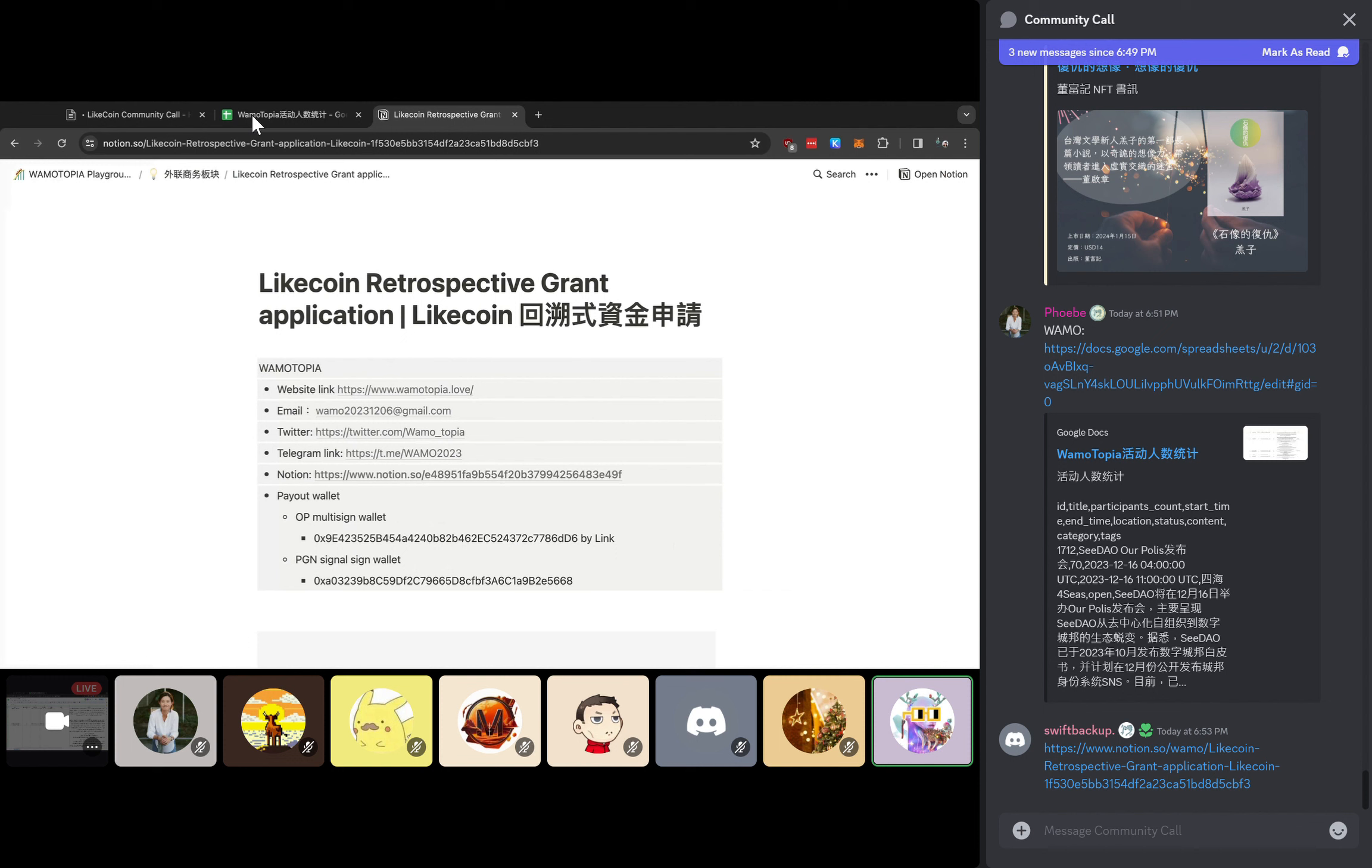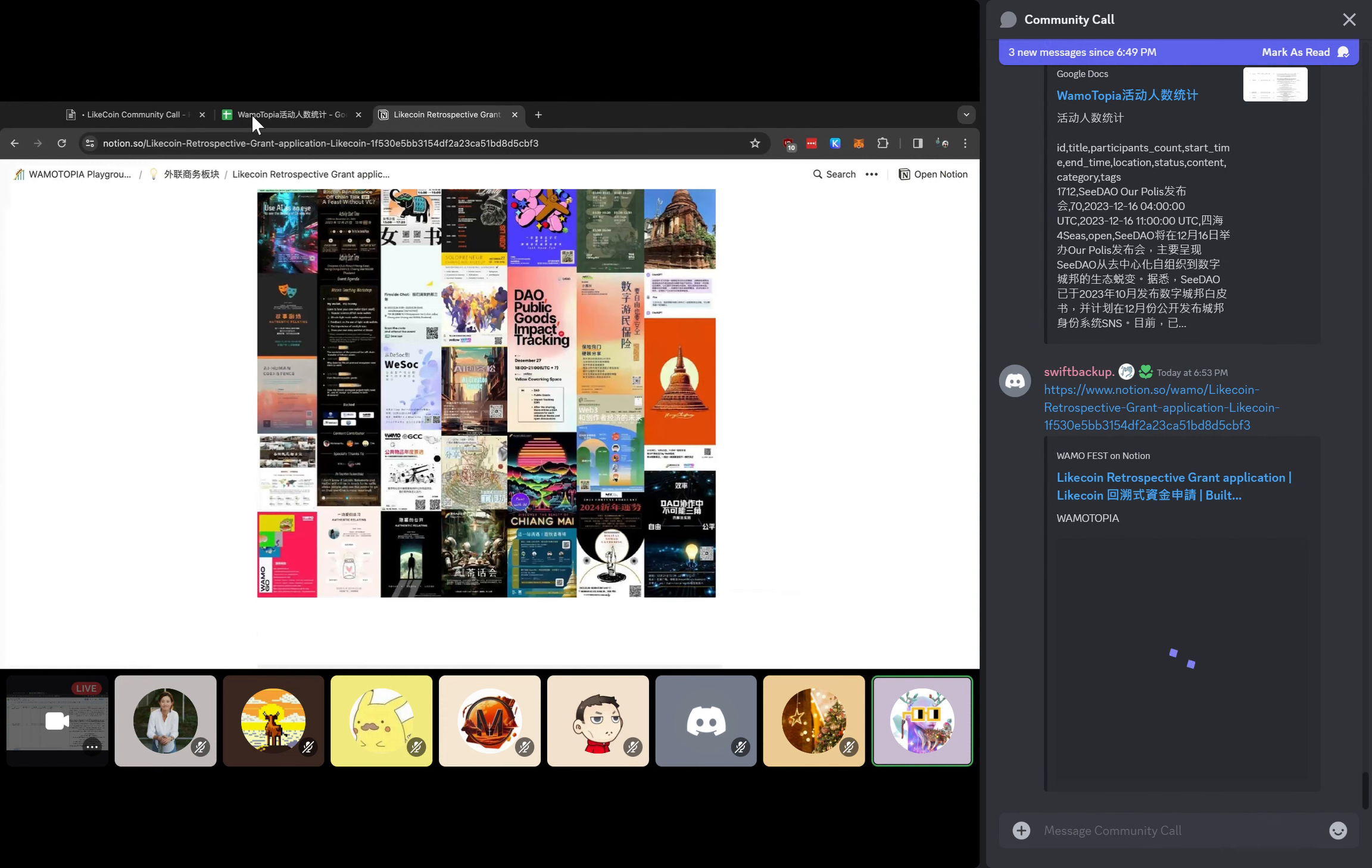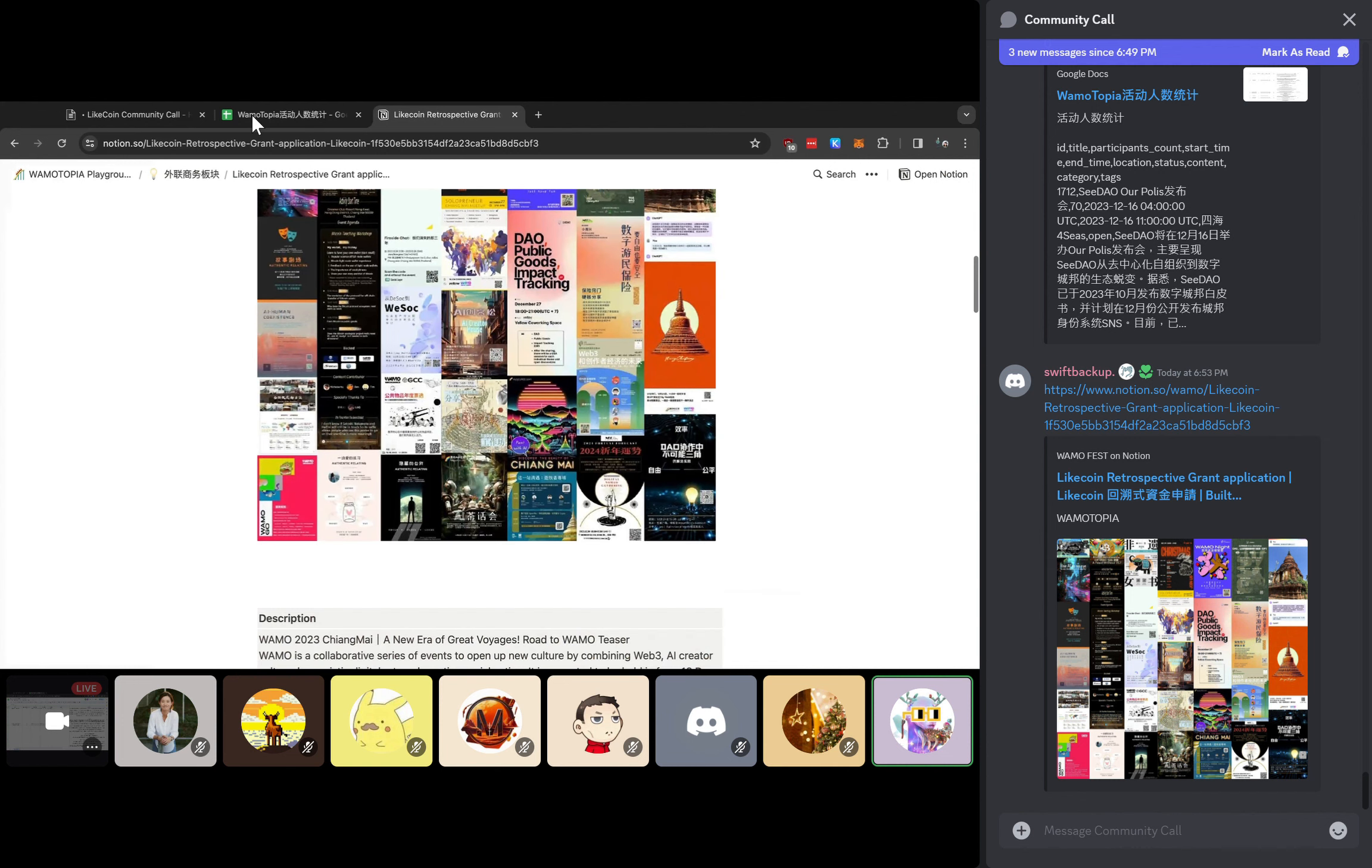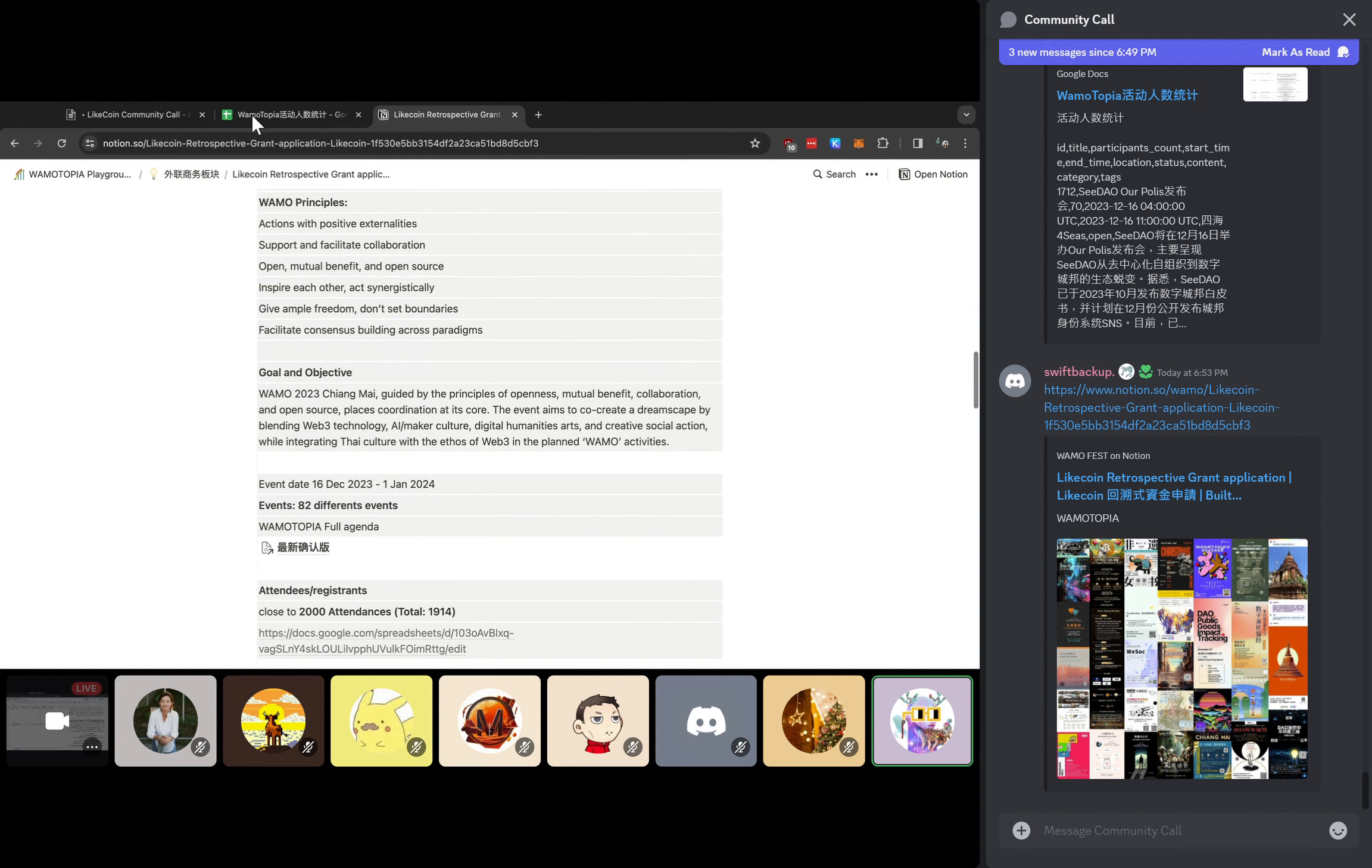In the middle of this Notion, you will see there is a color background. Here's the different events, the posters here. These are happening during these two weeks. This is the different kinds of announcements about our events. And also, this is our Warmautopia principles.